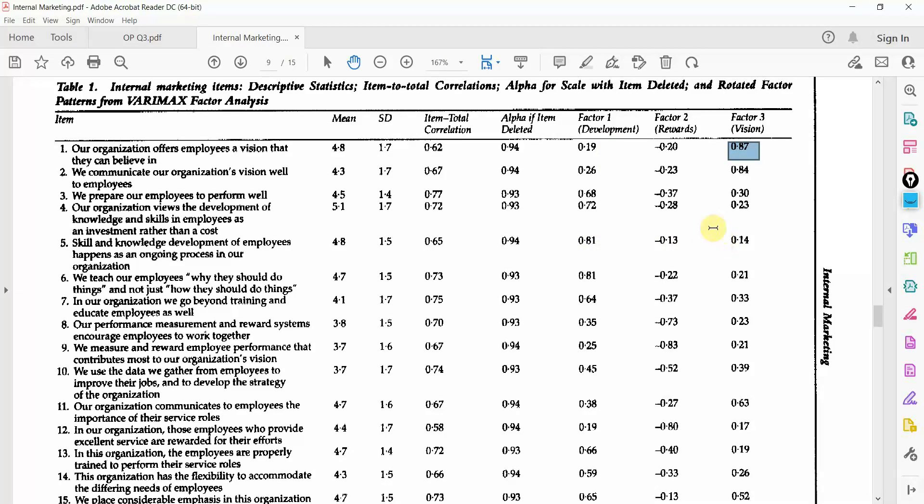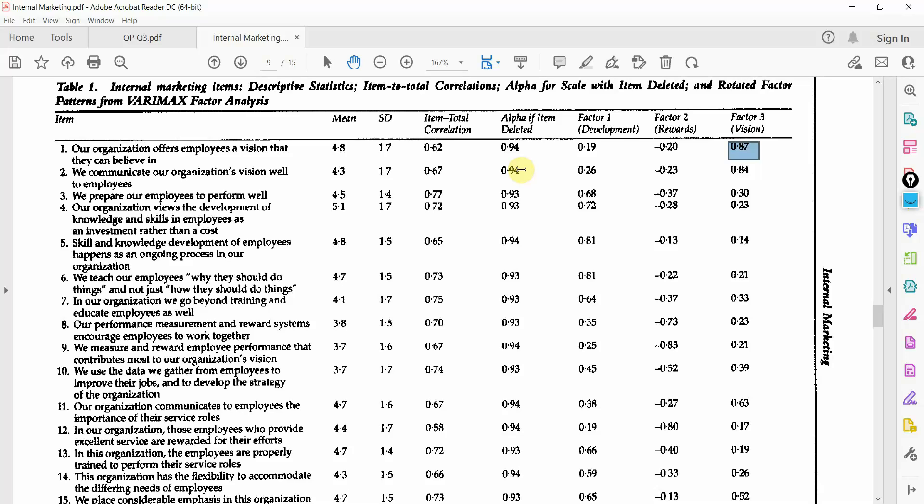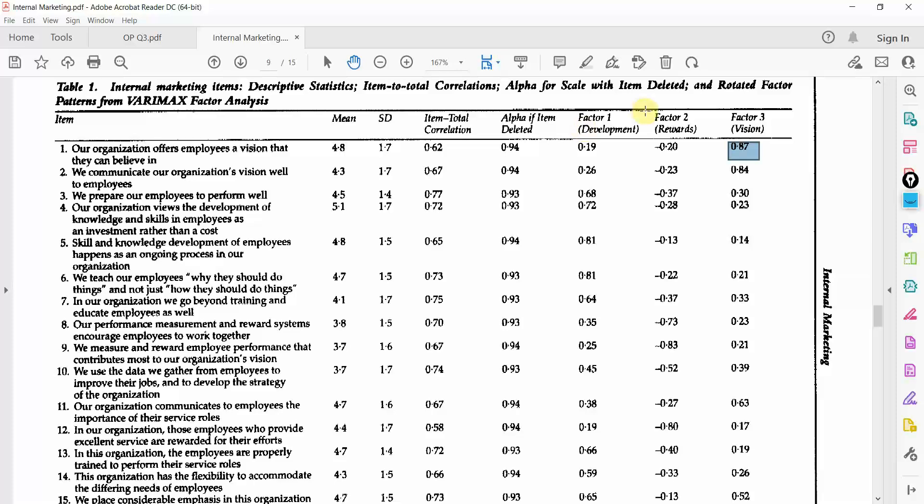So, you've got development, rewards and vision. This is how you can use to separate each of the item mentioned in a table for exploratory factor analysis and link it to a particular construct.